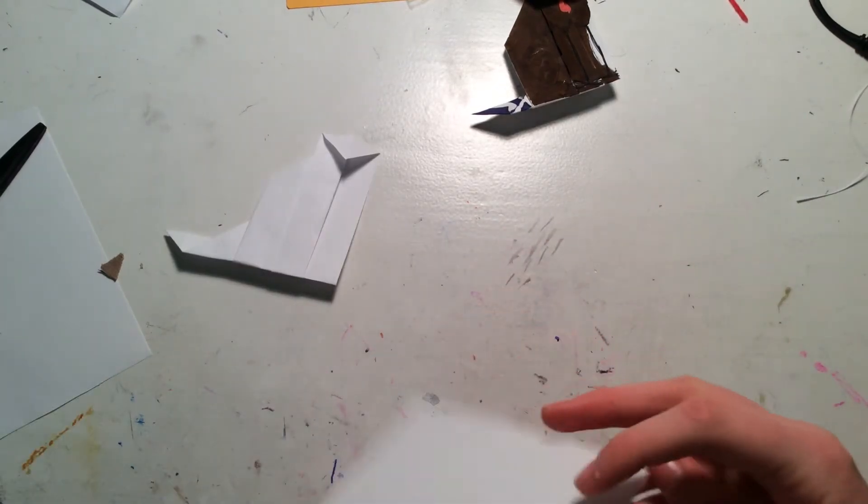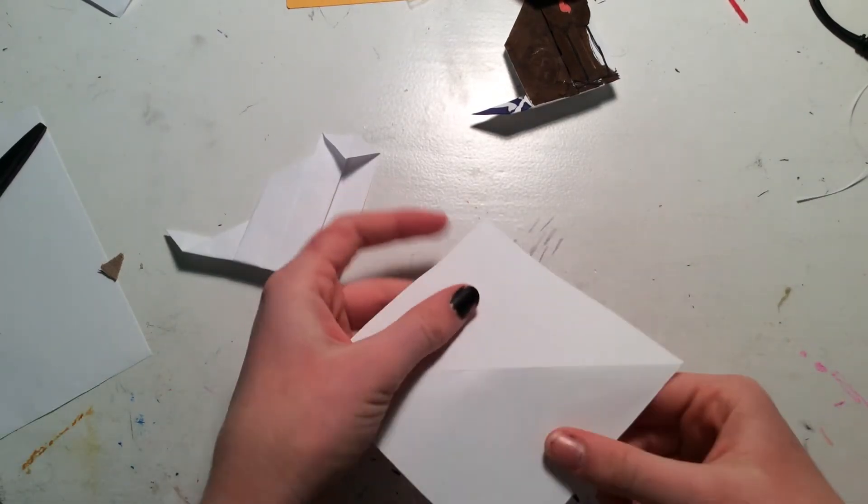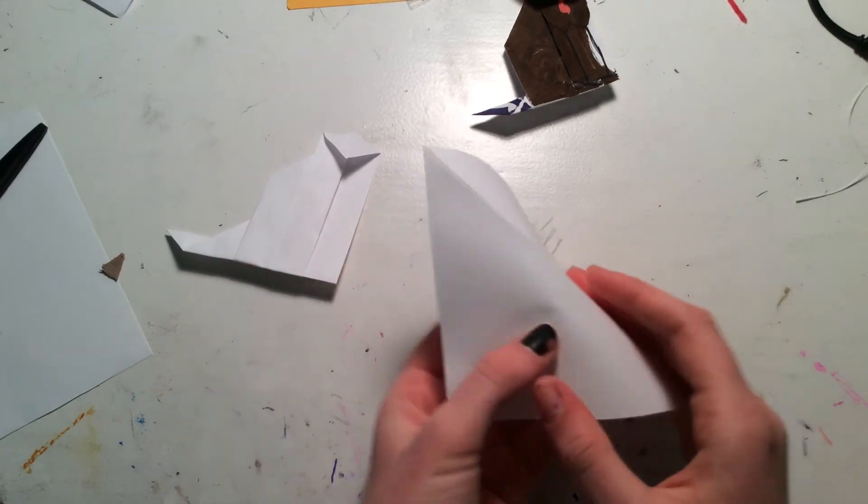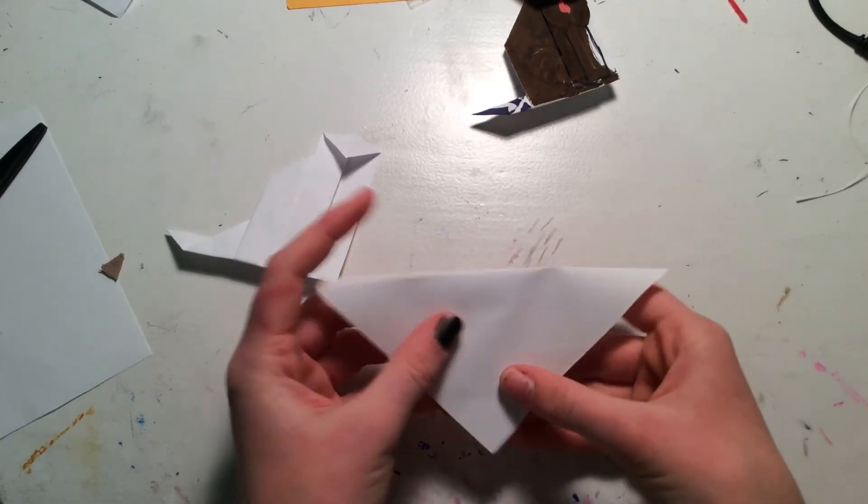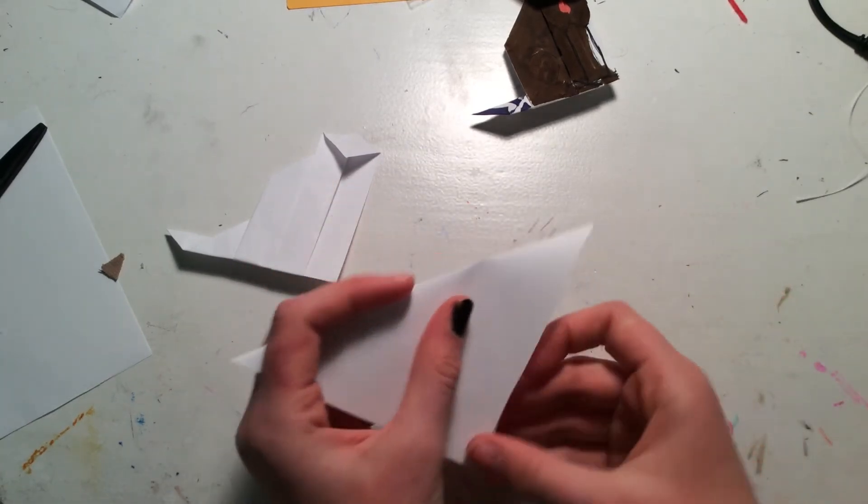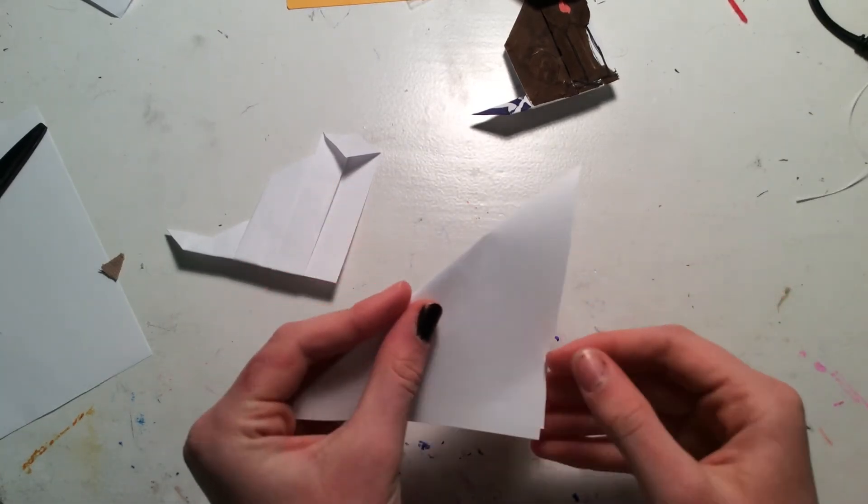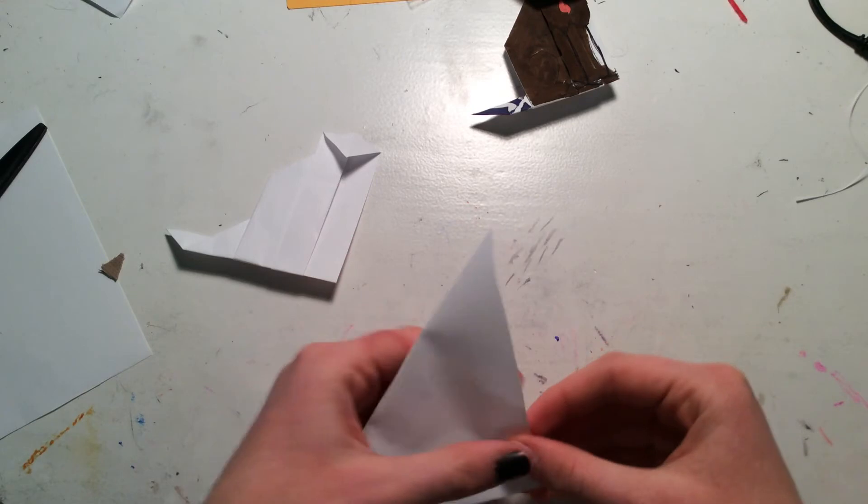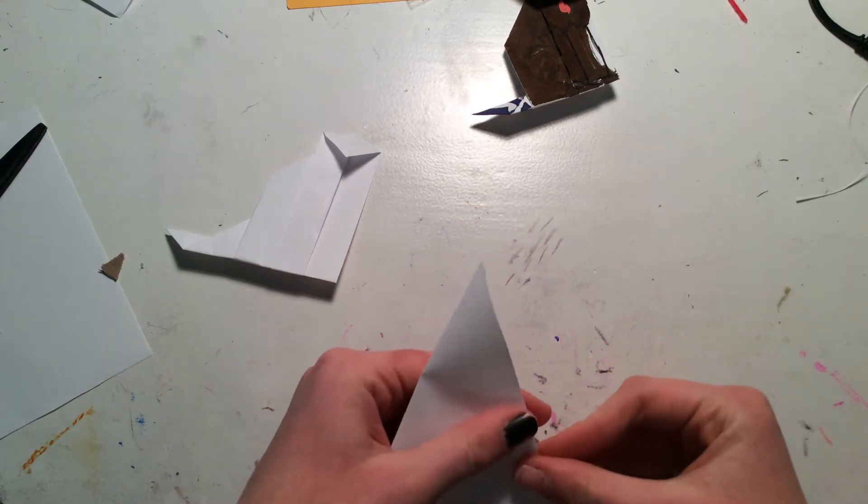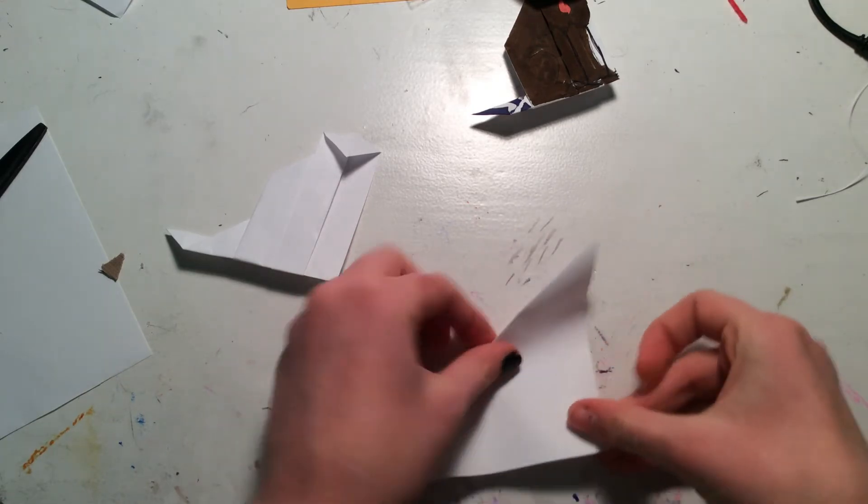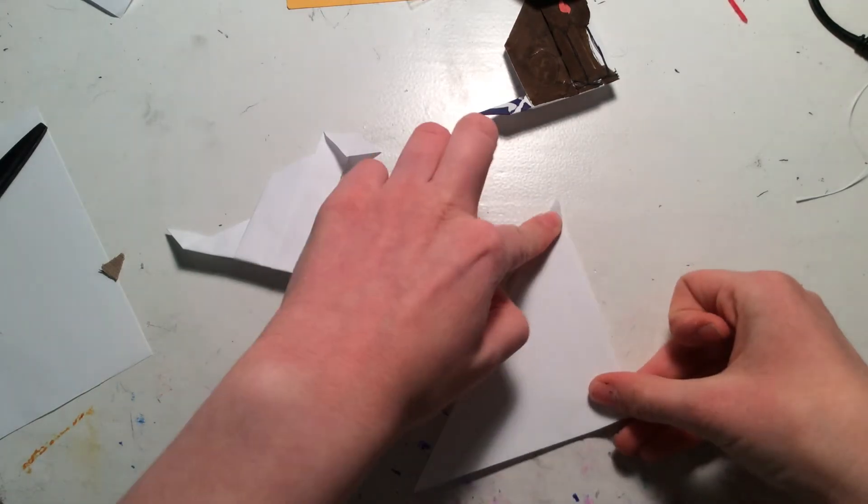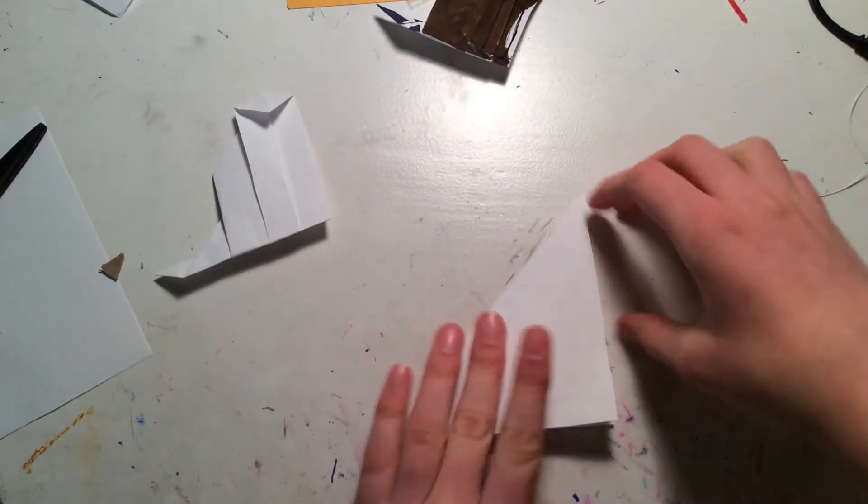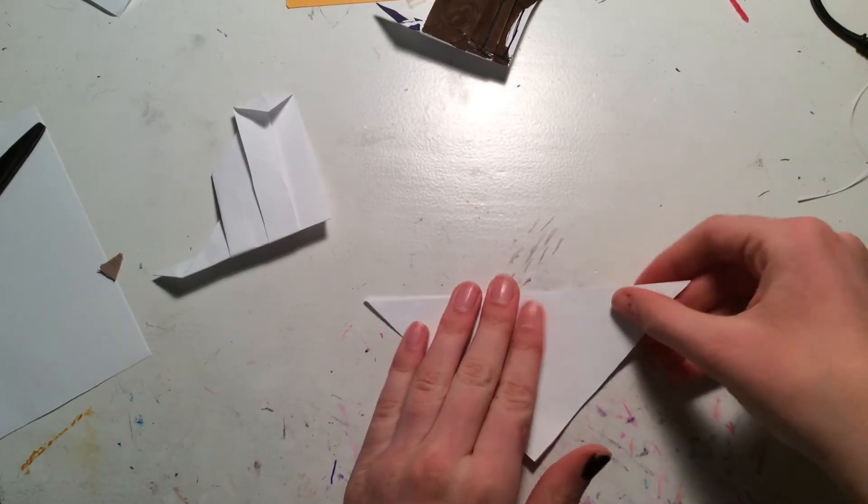Okay, now to make the head. Take another square of paper and fold it into a triangle. Again. Hang on. There, that's better.